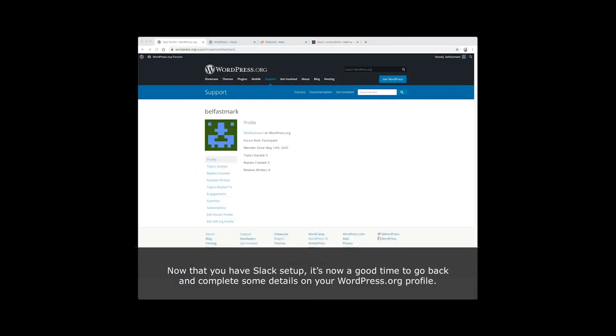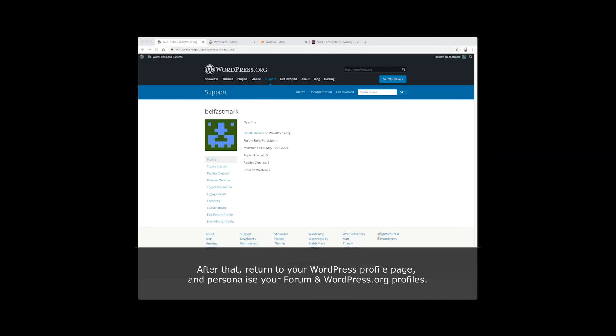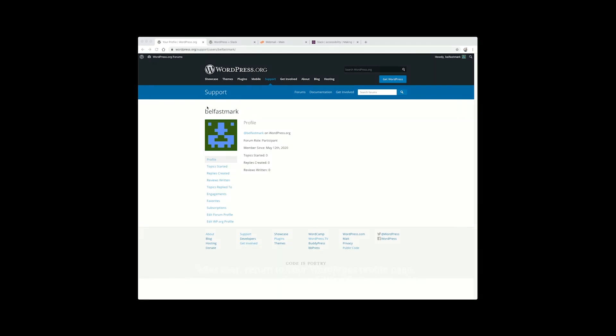Now that you have Slack set up, it's a good time to go back and complete some details on your WordPress.org profile. Your profile image is pulled in from your Gravatar, so setting up your Gravatar.com account with a suitable profile photograph is a great place to start. After that, return to your WordPress profile page and personalize your forum and WordPress.org profiles.